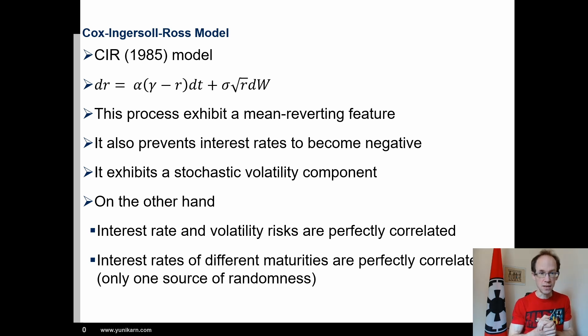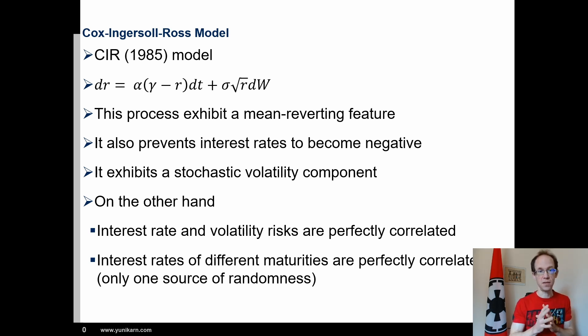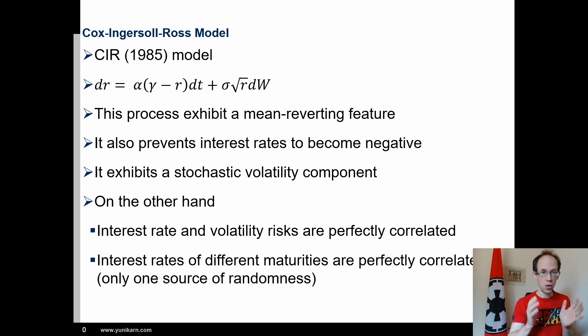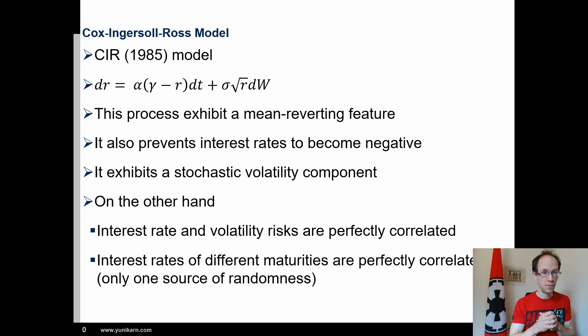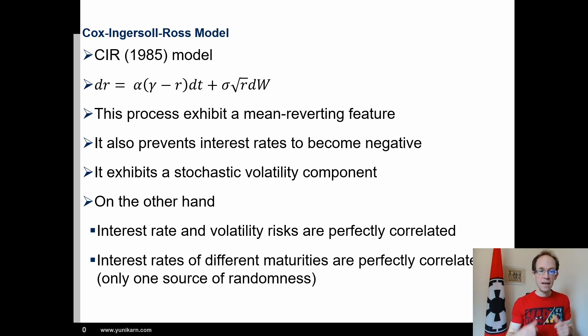that uses the Cox-Ingersol-Ross model published in 1985, or CIR in short. Let's have a look at our code.